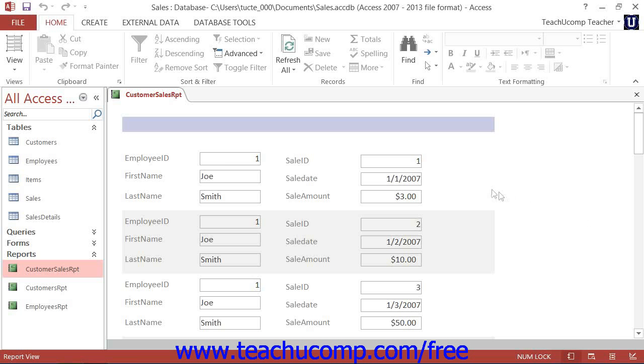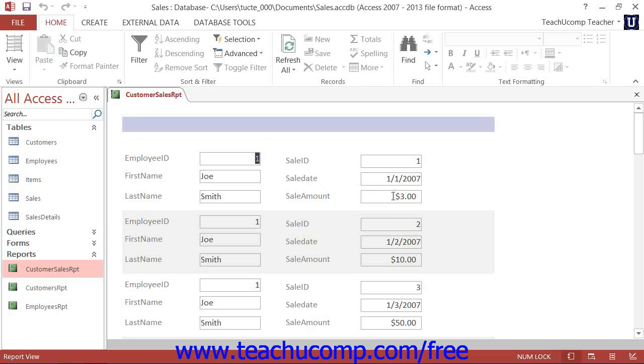You can create data groupings and reports to group selected fields by the unique values that they contain. You can then calculate the value of another field for each unique grouping created by the values within the grouped field.